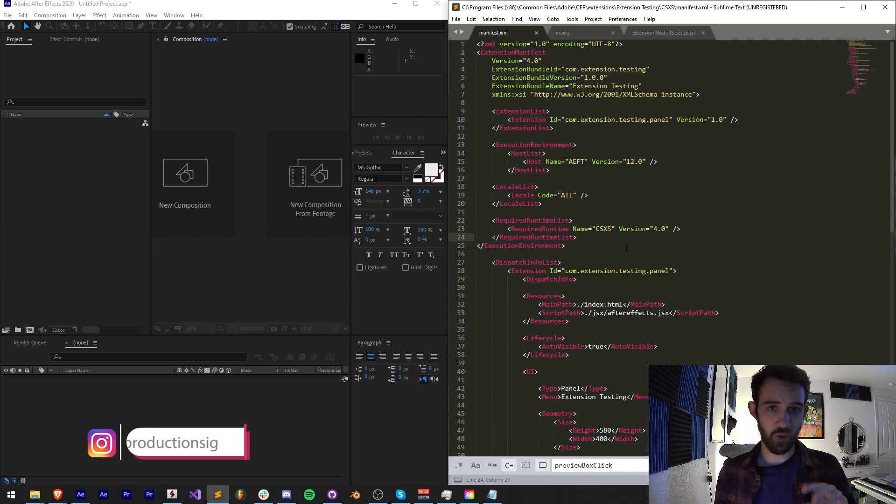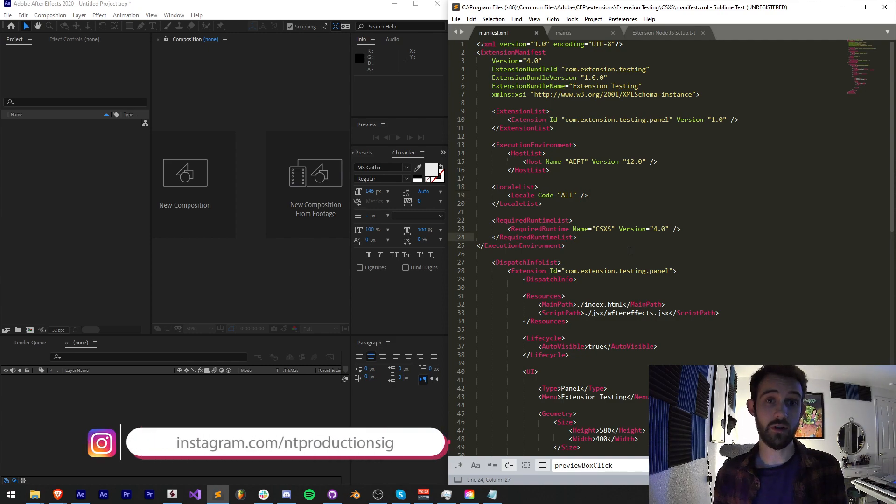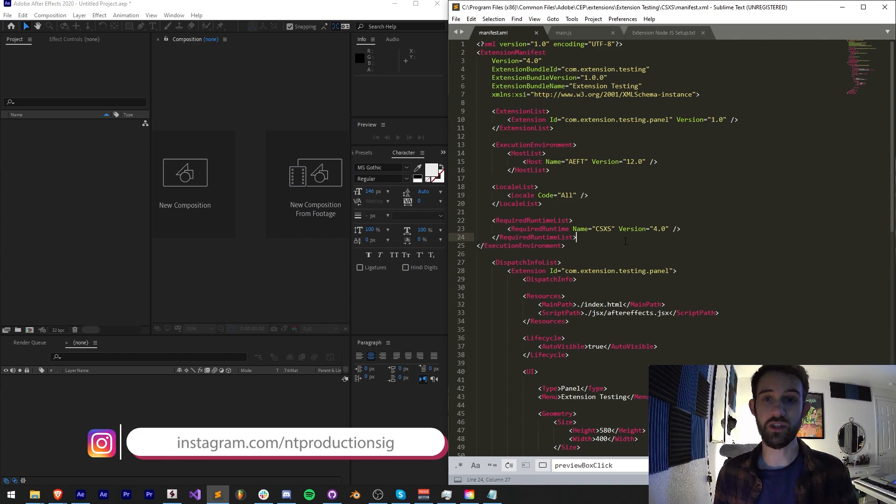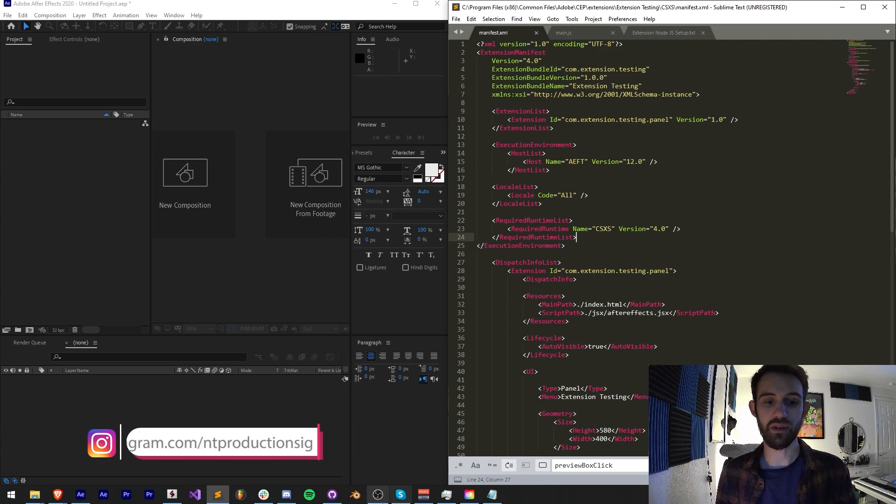Also make sure you follow us on GitHub for coding updates which come out way before the videos themselves, and down in the description you can also follow us on Instagram for other updates.